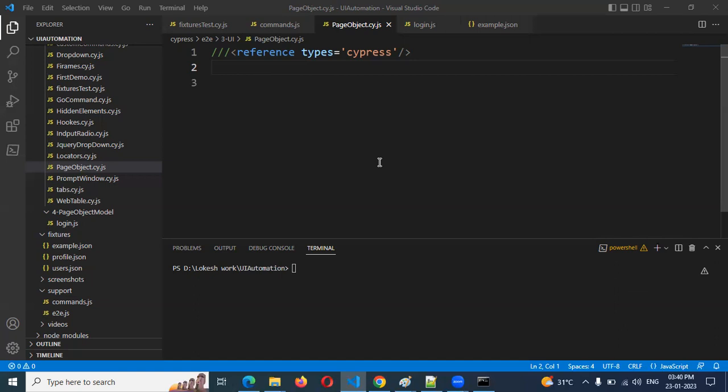What are the pages? Each page we can divide into separate classes, and in those classes we are going to declare our methods for that particular class's elements only. In the future, if you want to change something, you can directly go to that particular page and identify it. If you mix all the things into one place, you will definitely create confusion about where and how to change things.